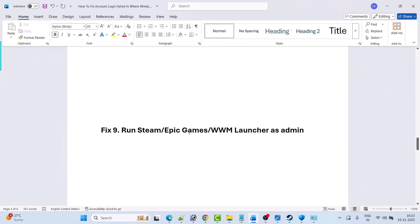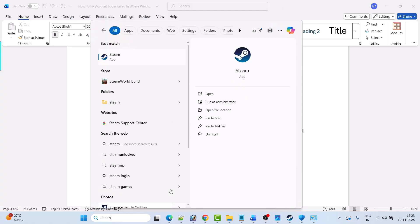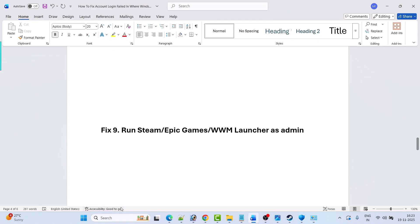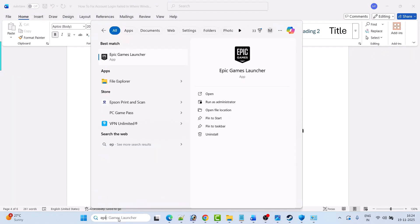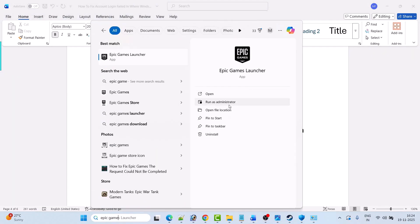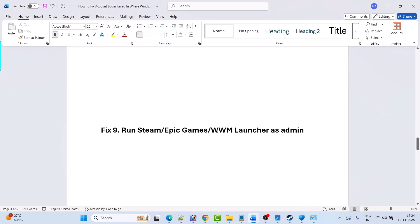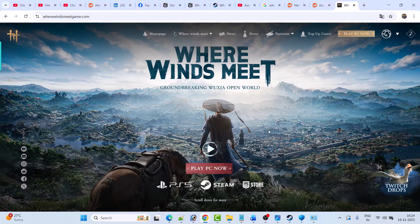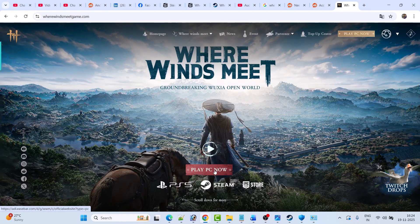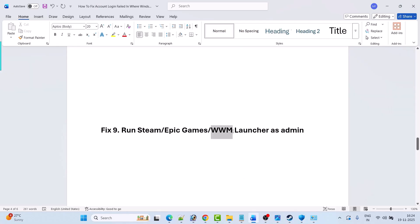Fix nine is to run Steam, Epic Games, or the WWM Where Winds Meet launcher as administrator. If you have the game on Steam, search Steam in Windows, open it as administrator, then launch the game and check. If you have the game on Epic Games, search Epic Games, run the launcher as administrator, then launch the game and check. If you installed the game from the Where Winds Meet official website, open the launcher, run it as administrator, and check if your problem is solved.